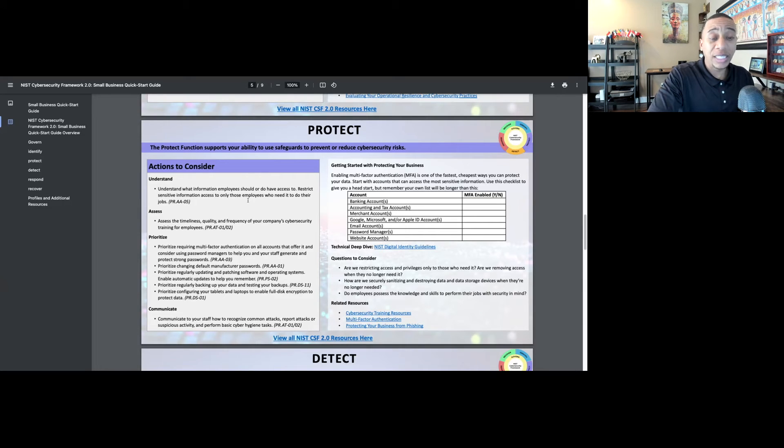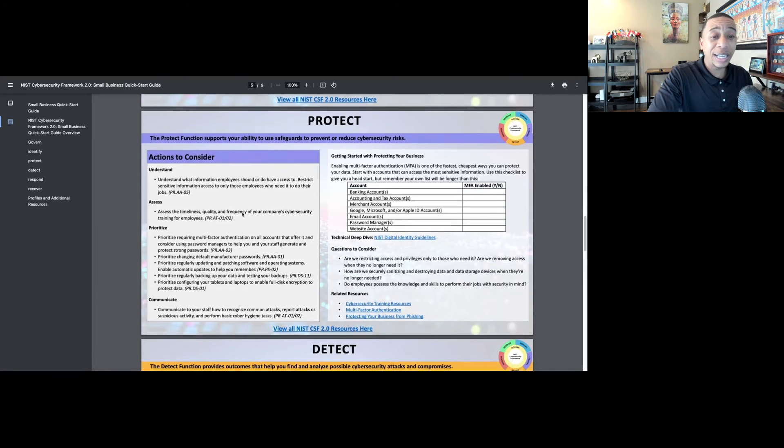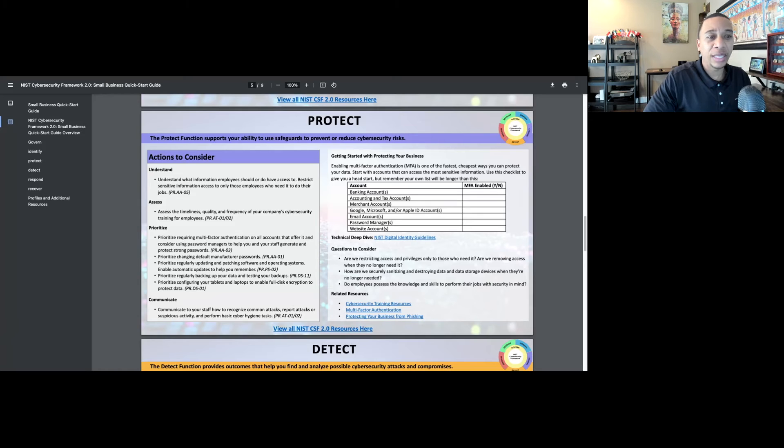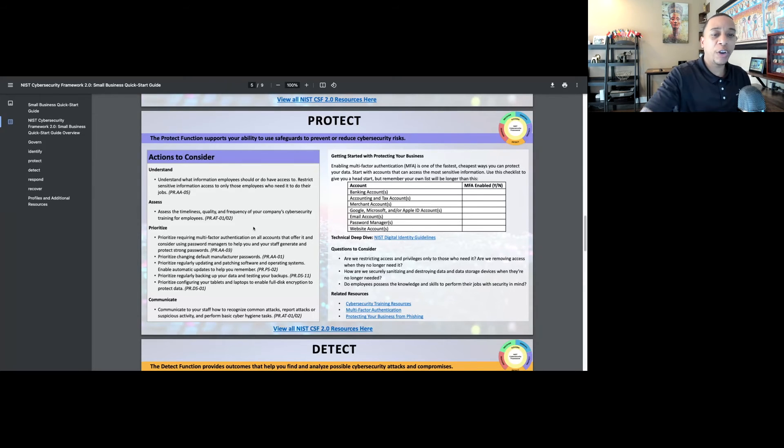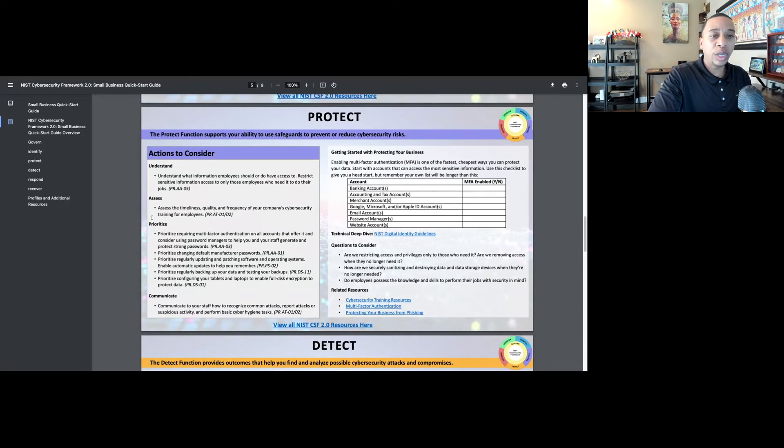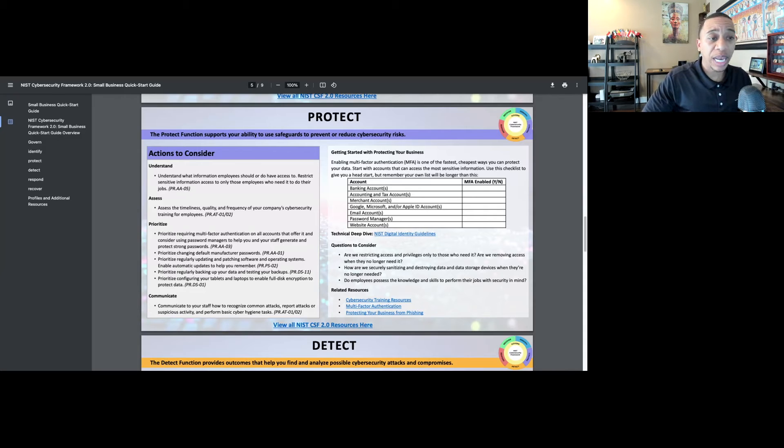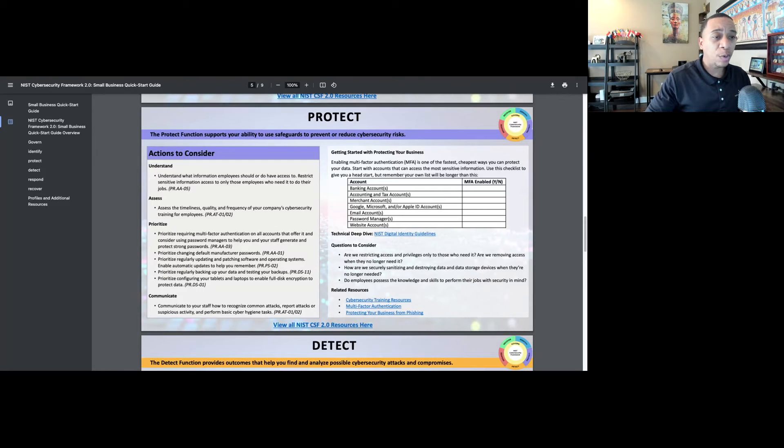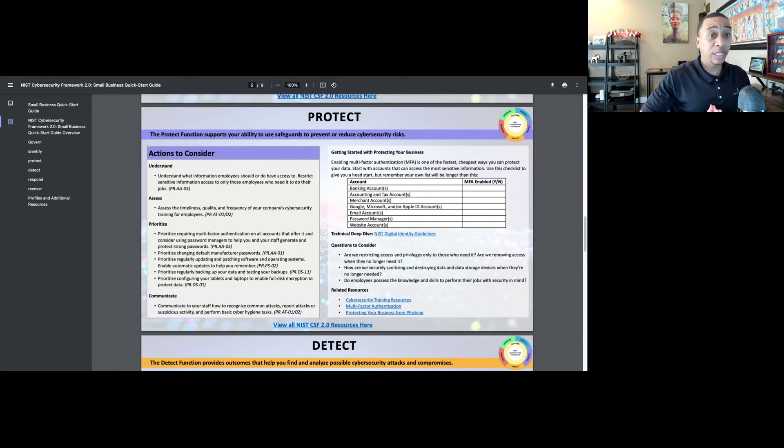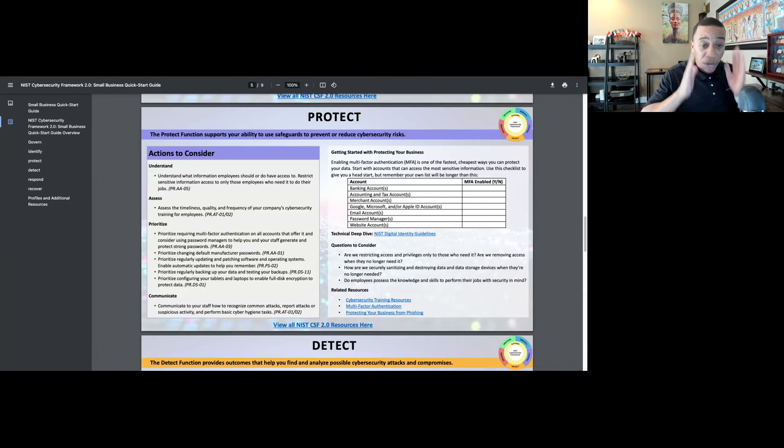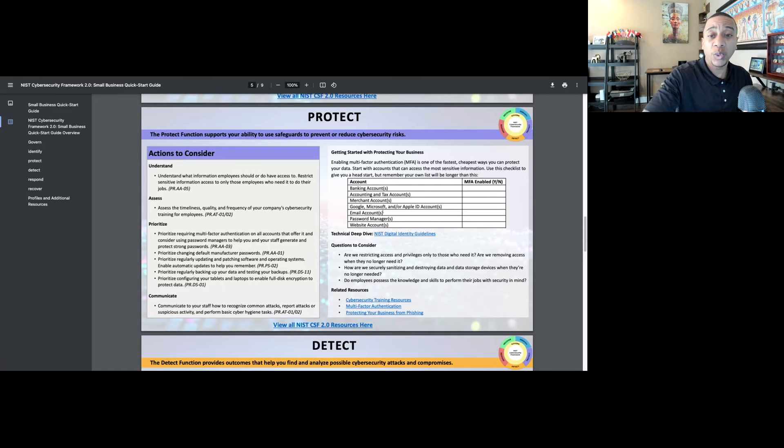Multi-factor authentication should be leveraged on all accounts wherever possible. If you are using an application that doesn't leverage multi-factor authentication and doesn't give you that option, you may want to consider another application because passwords can easily be cracked and you really want that additional layer of security. What you should consider as a small business is knowing where exactly to focus your limited resources, and that's what this cybersecurity framework does so well. This quick start guide really pinpoints where you should focus.